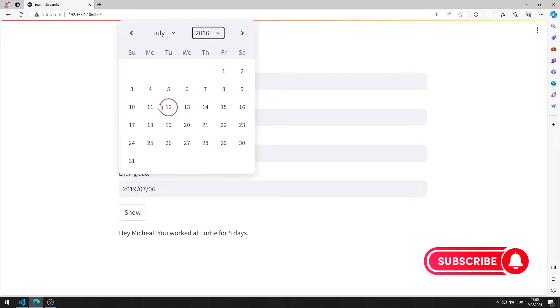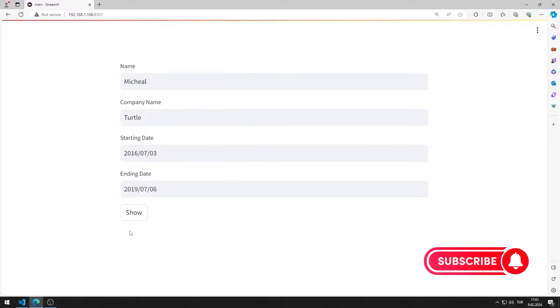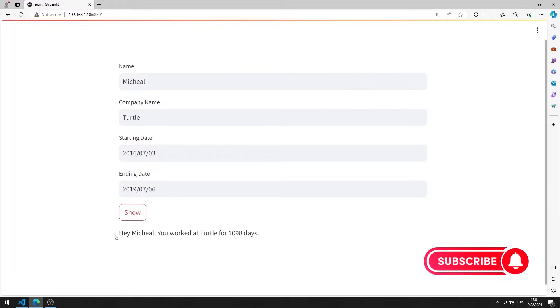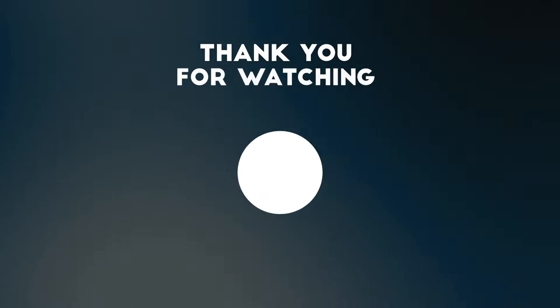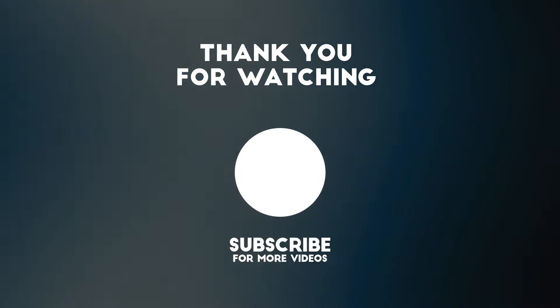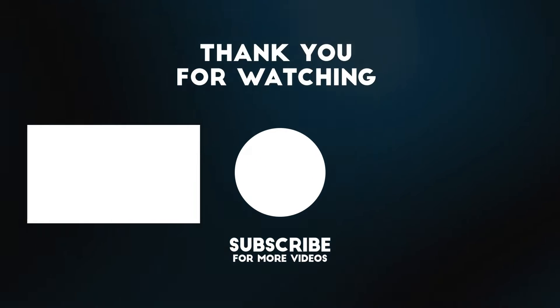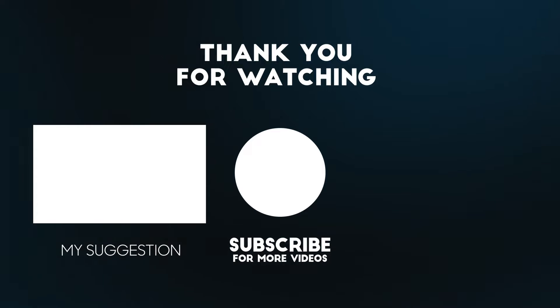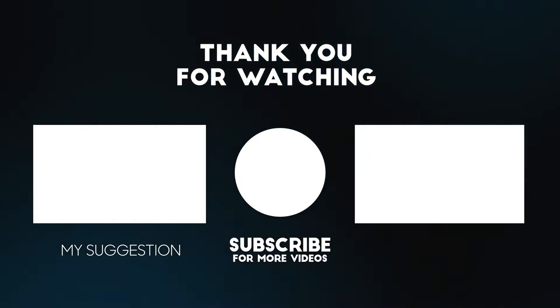In this video, we learned how to use the date input object. To support us, you can subscribe to the YouTube channel and like the video.